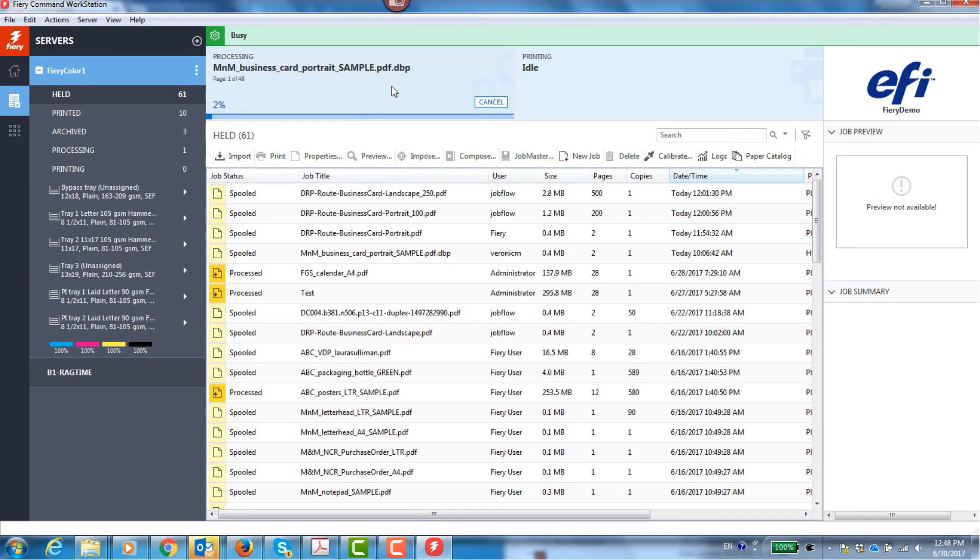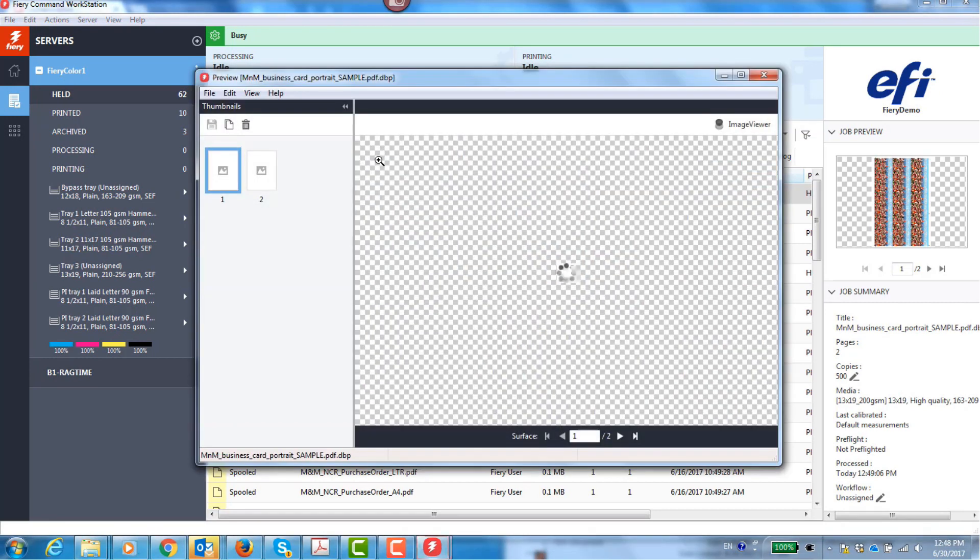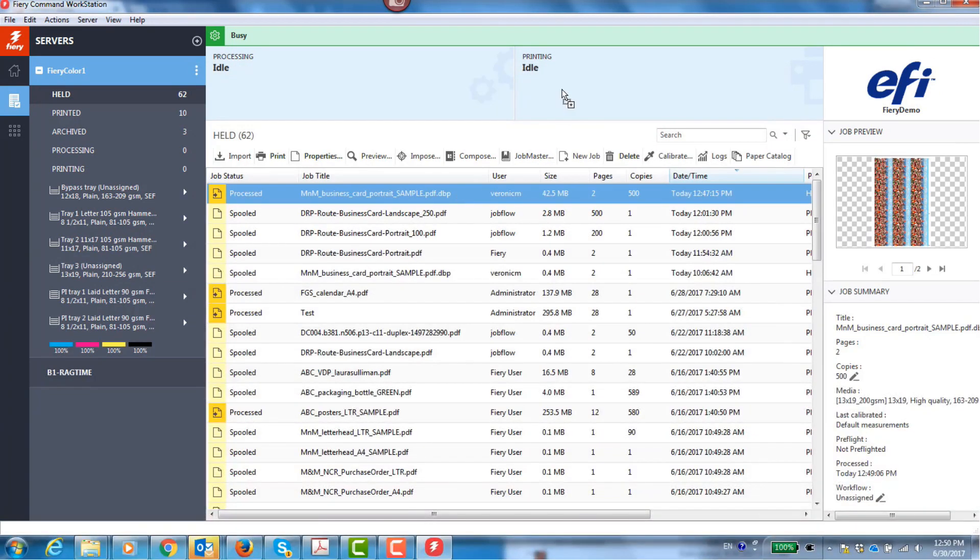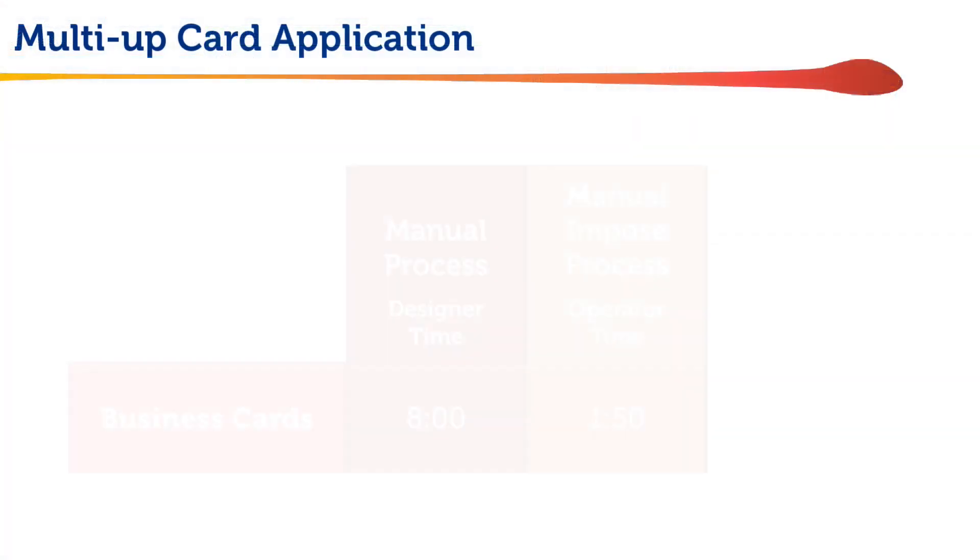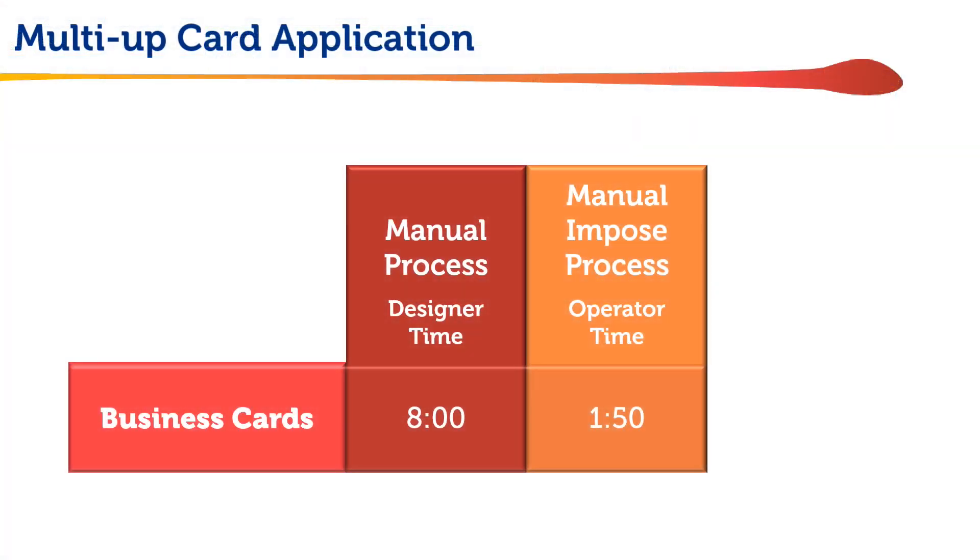Finally, I drag the job to the processing queue and after it's processed, preview the results. At this point, I can drag and drop it on the print queue to submit it to the press. An expert operator can do one job like this in about a minute and 50 seconds, which is a dramatic improvement over 8 minutes.